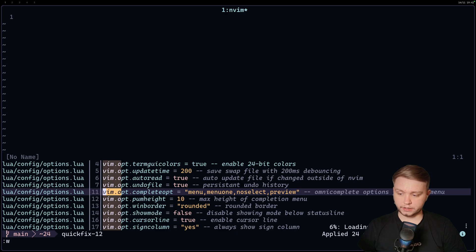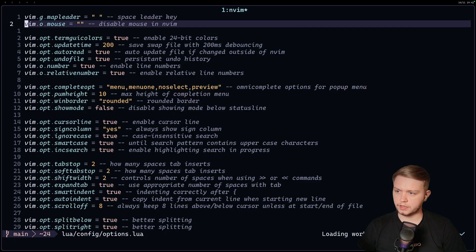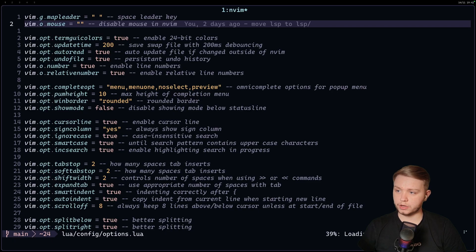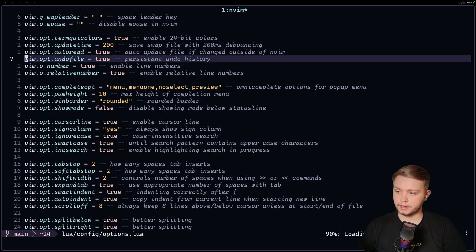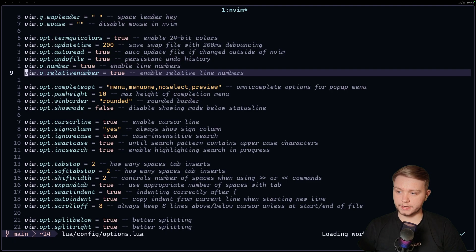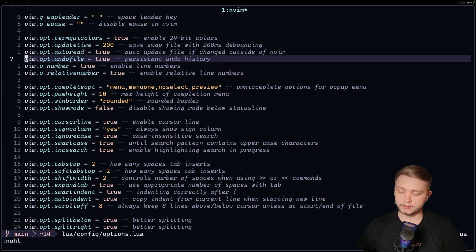And I close this quick fix list. And now let's go to the options file and let's see what actually happened. Well, as you look at that, vim.o didn't update. The number didn't update. And neither did the relative number. But everything else did.